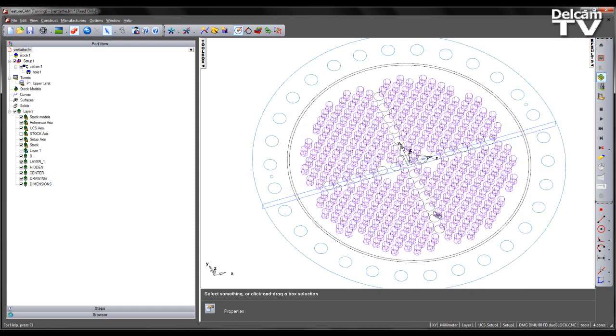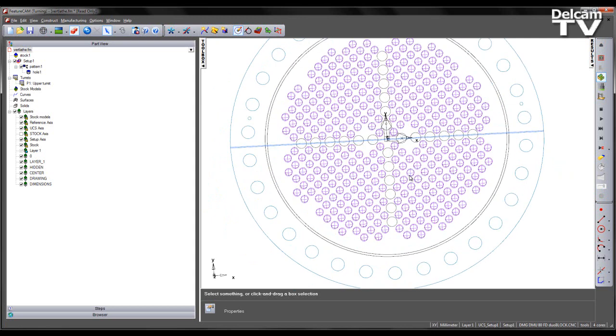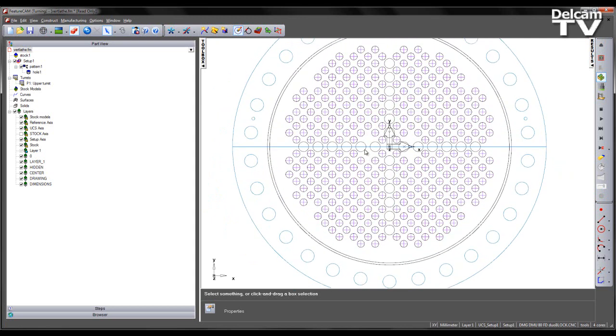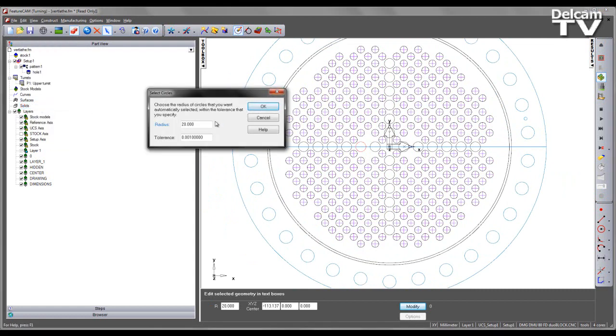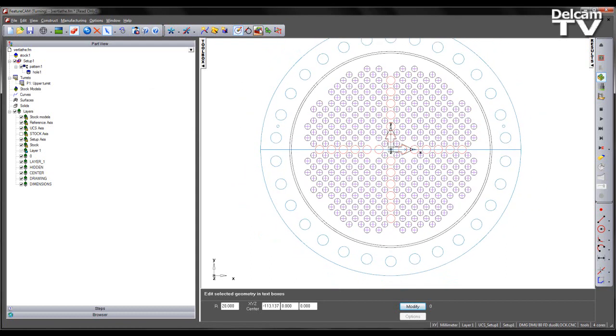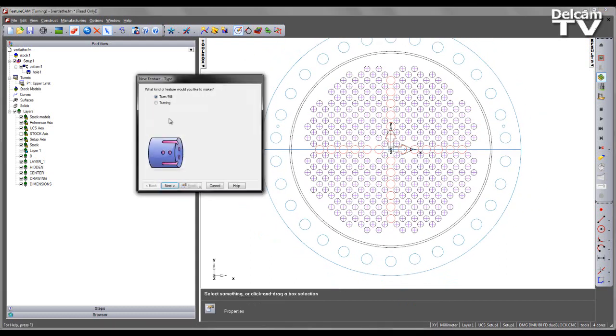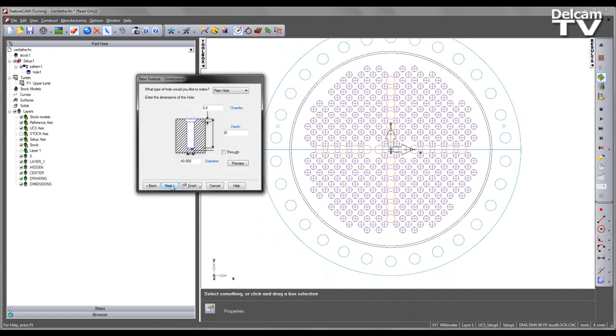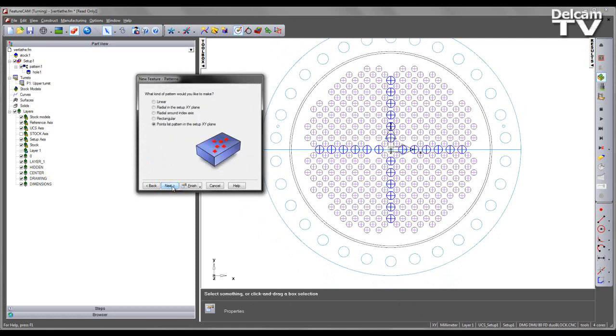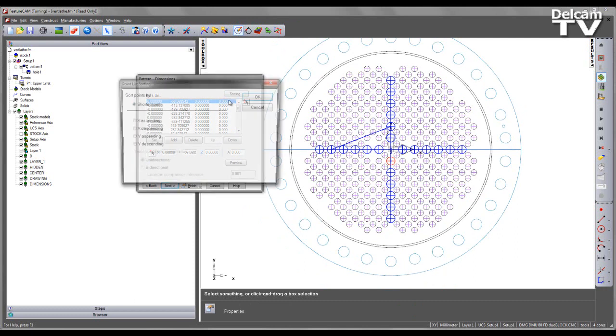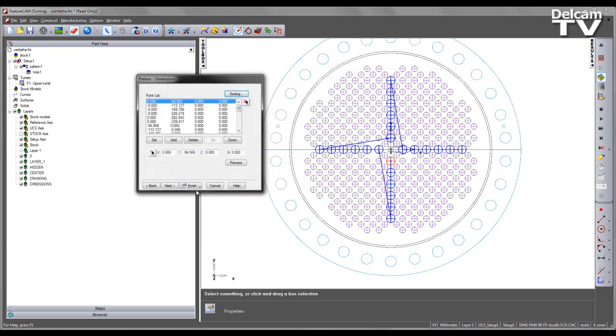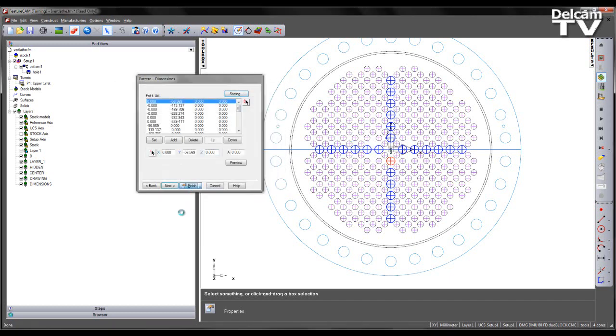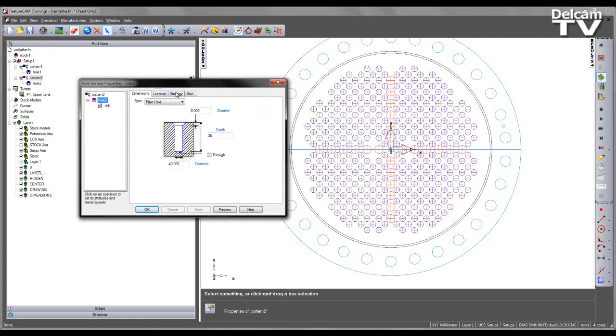So I can now repeat the process for the remaining holes on my DXF drawing. So I can make a selection for the center cross holes, select them all by choosing my select circles option. Notice the radius is automatically filled in and makes a selection for all circles of the same diameter. Again I can repeat the process of going into my feature wizard, selecting a hole dimension, specifying the same depth as before, and creating a point list pattern in the XY plane. Again I'm going to use my sorting option to denote the shortest path possible. I'm going to say finish and once again for this example remove the spot drilling.